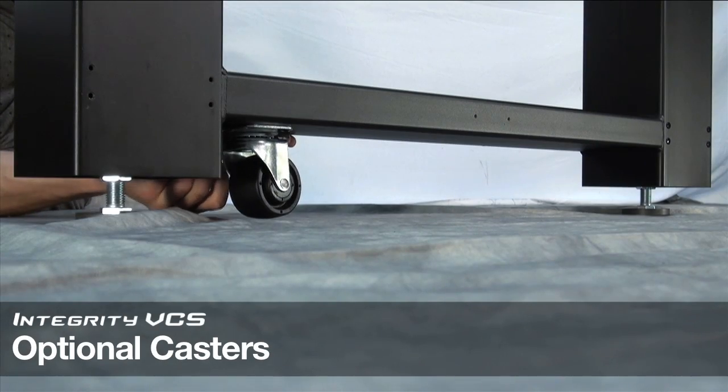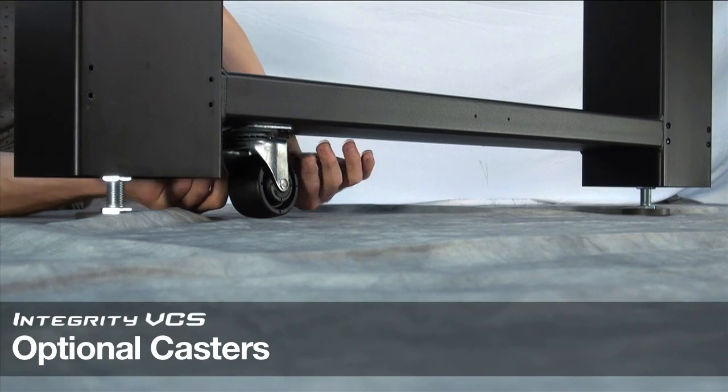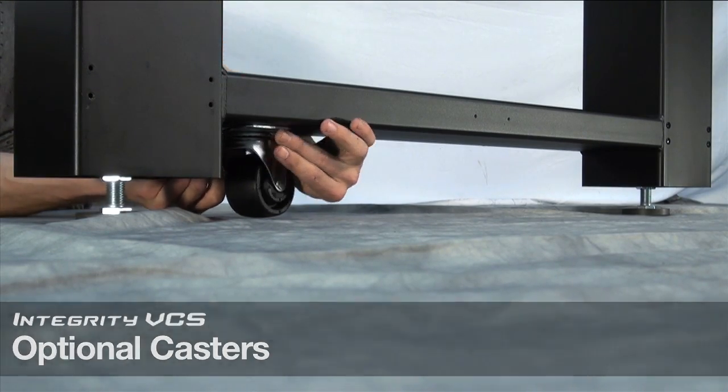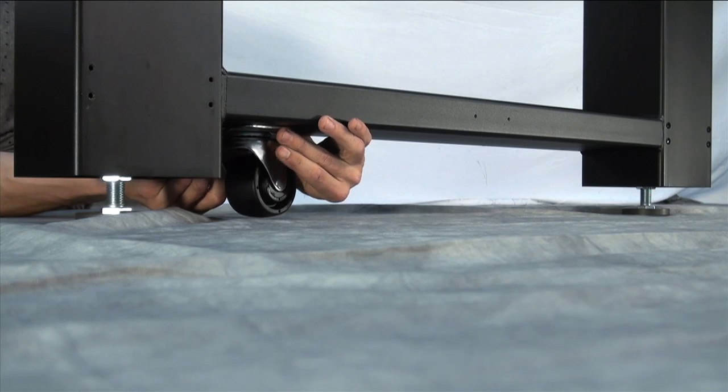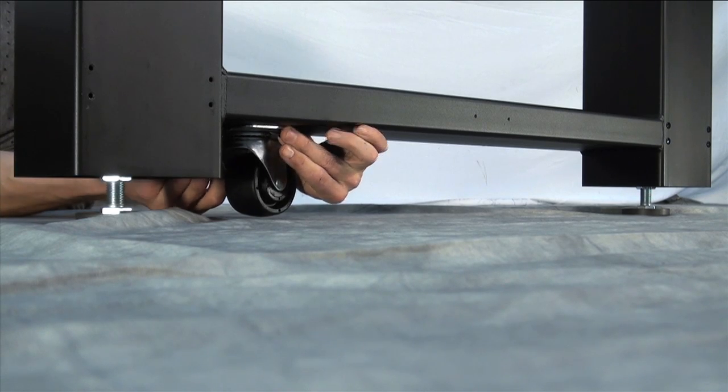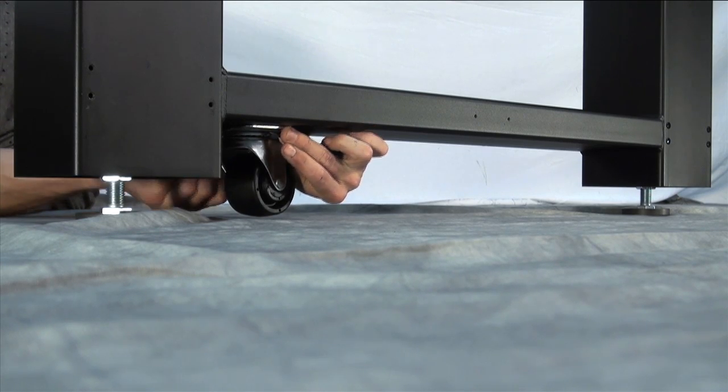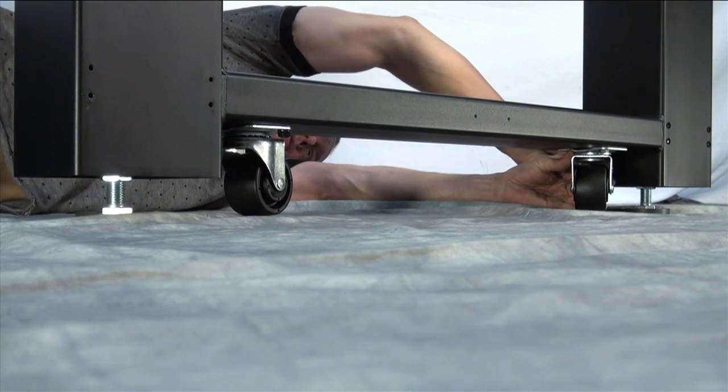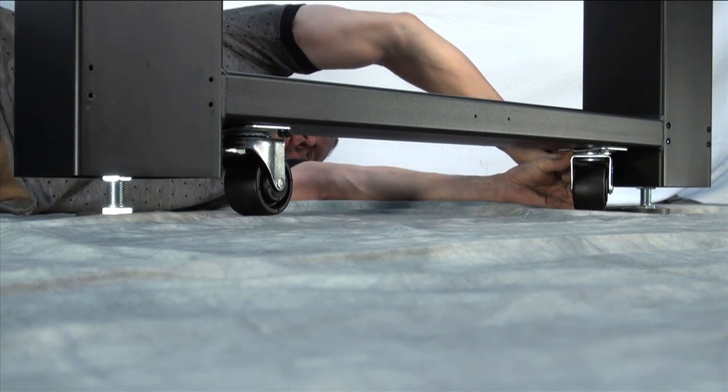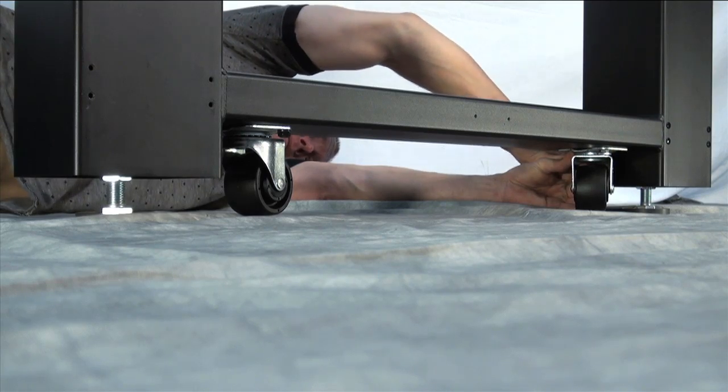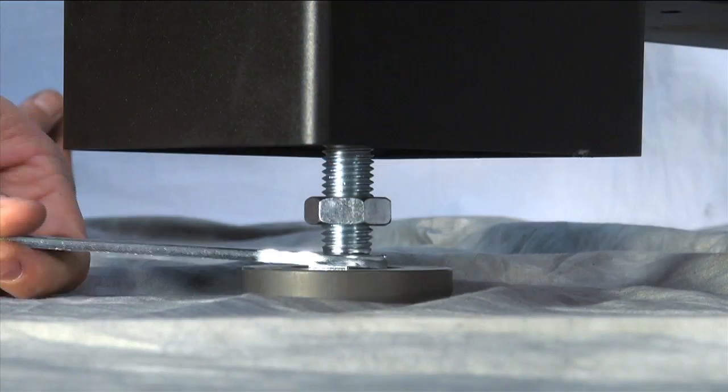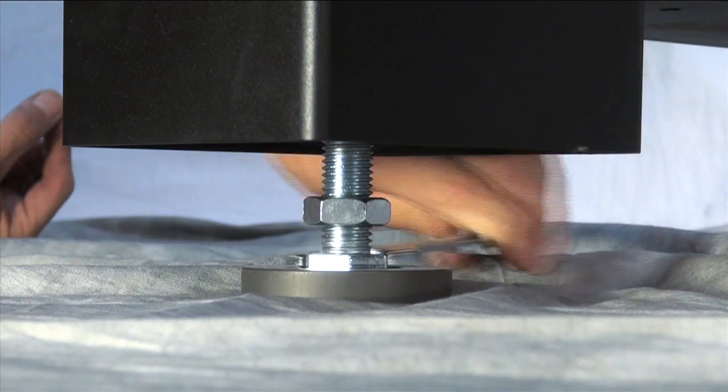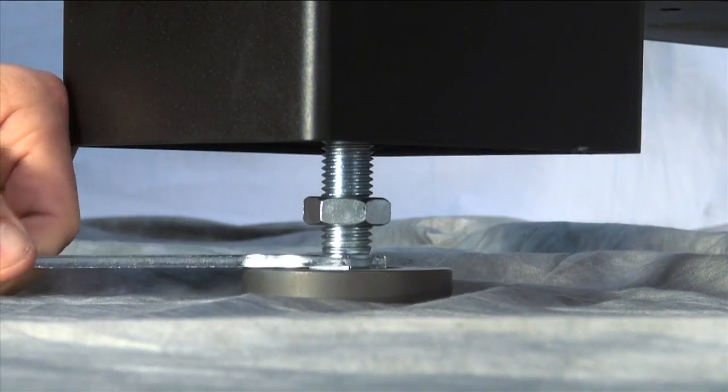For users that desire a mobile solution, Integrity VCS systems can be field upgraded with optional high-load casters. These casters can be added during the initial frame installation at the lab or in the future with the aid of the height-adjusting leveling feet.